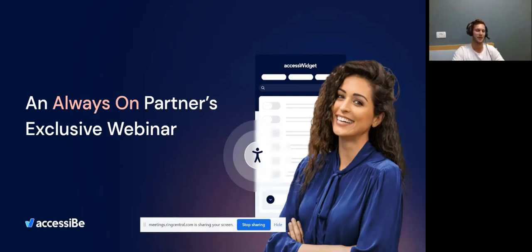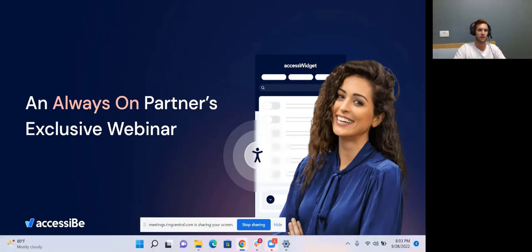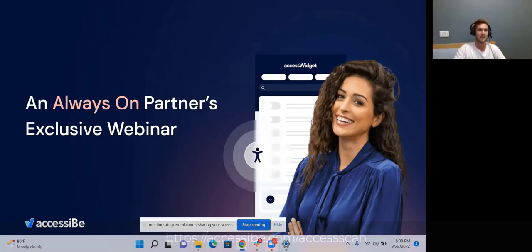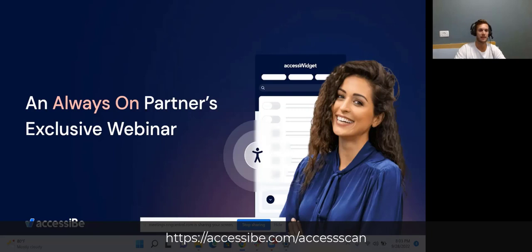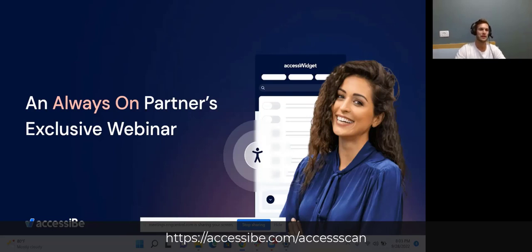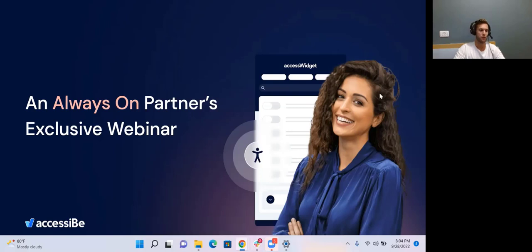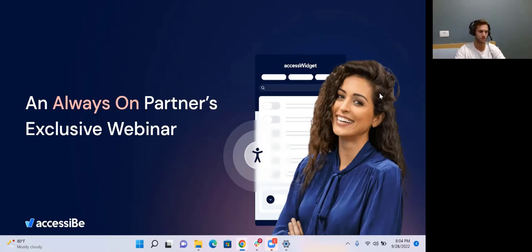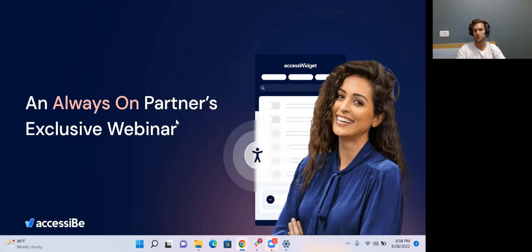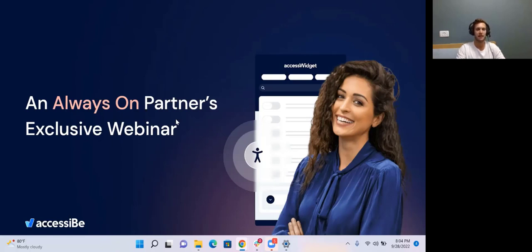What I encourage everyone to do is go to accessibee.com/accesscan. AccessiBe spelled like accessible, just without the L. I'll drop it in the chat as well. Essentially, what I want you to do is grab your URL of your site and just see what the results show. This is super important because once you can really see the changes when you do the before and after with installing it.